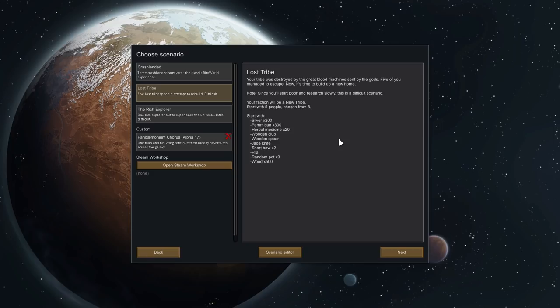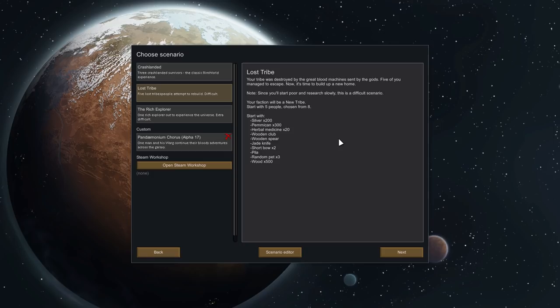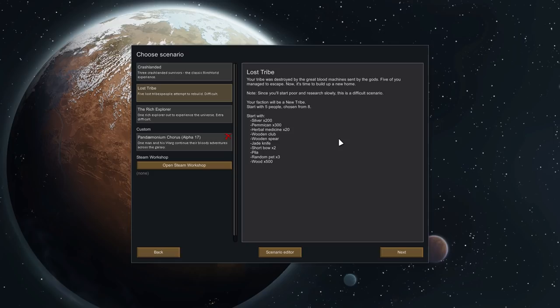I feel that it's been a little while since we played a tribe. We're going to be playing a tribe this time. Lost Tribe. Five Lost Tribe people attempt to rebuild. This is a difficult mission, which I kind of like. Honestly though, we've been playing Rich Explorer plenty and that's the extra difficult one. I don't think we're going to have too much trouble. Your tribe was destroyed by the great blood machine sent by the gods. Five of you managed to escape. Now it's time to build up a new home.